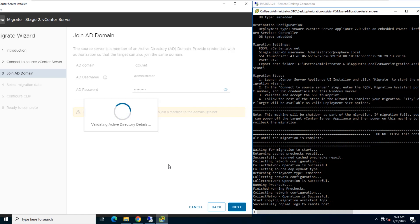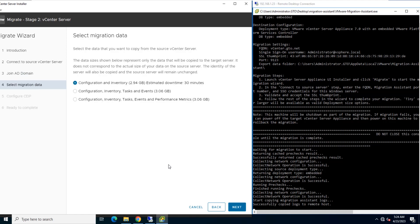In this page, you can select the data that you want to copy from source vCenter to the new vCenter server. If you need to copy tasks, events, and performance metrics, you can select option 2 and option 3.